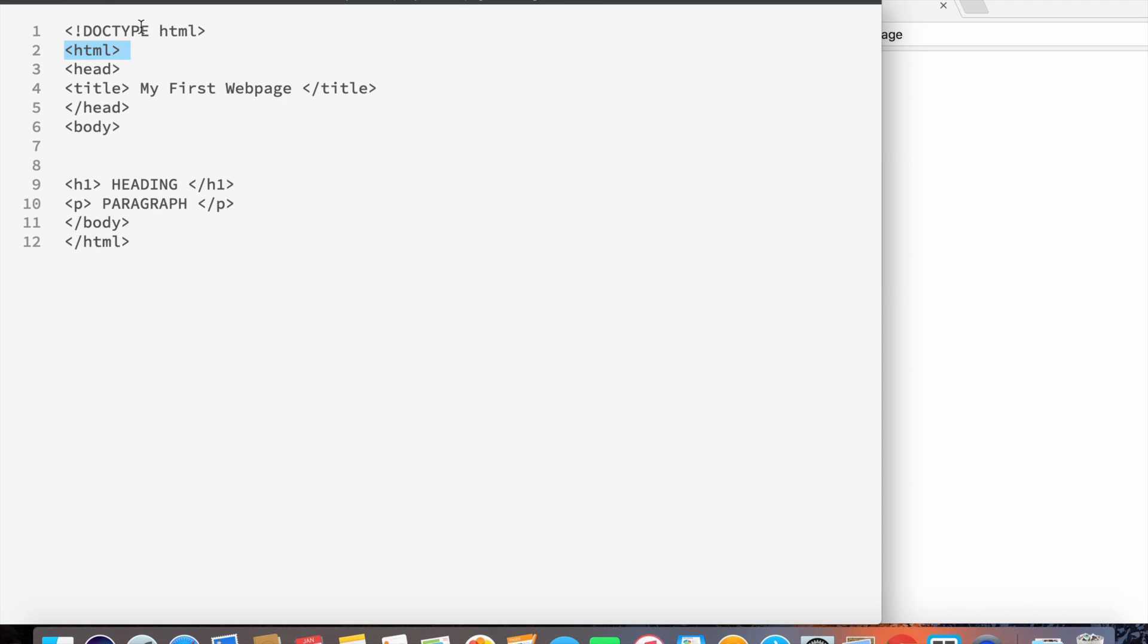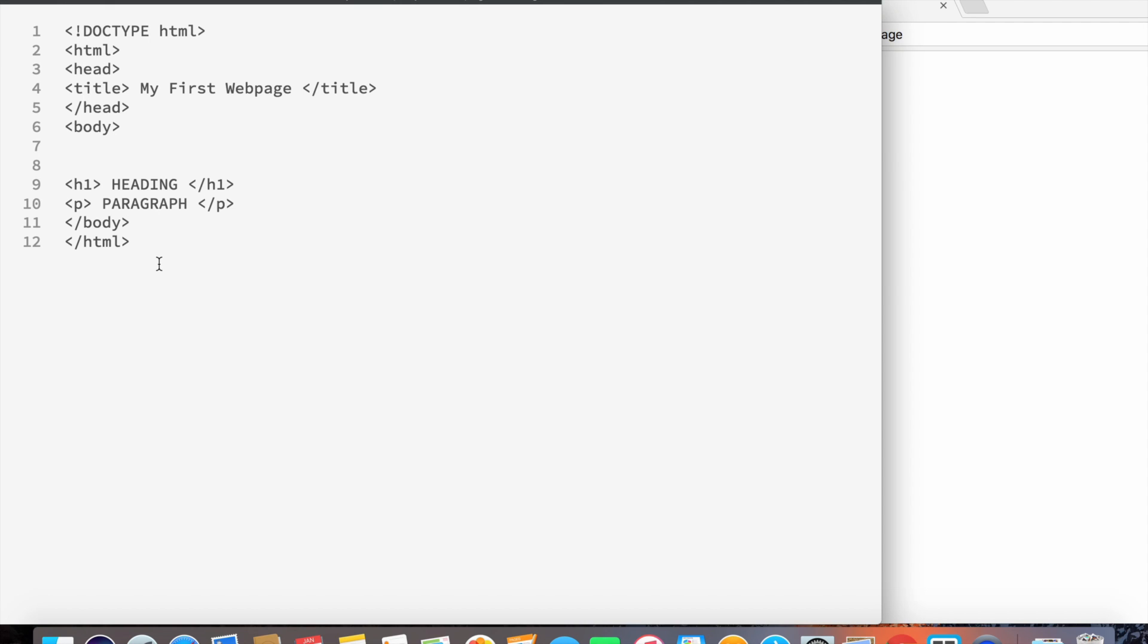We can see in line number two that it says HTML, and we can see an opening element. If you look all the way down here, it says the same thing again but with the forward slash. The forward slash indicates that it's a closing element. Anything that's in between the HTML tags is part of the HTML file.